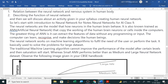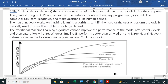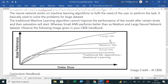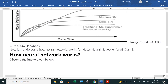The traditional machine learning algorithm cannot improve the performance of the model after certain levels, and then saturation will start. Whereas small artificial neural networks perform better, and medium and large neural networks perform even better on large datasets. Observe the following image given in your CBSC handbook showing model performance across: traditional machine learning, statistical learning, small neural network, medium, and large neural networks. This image is taken from the AI CBSC curriculum handbook.